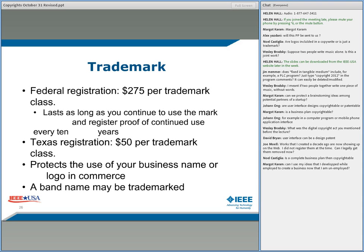Can I use my ideas that I developed while employed to create a business now that I'm unemployed? I'm being very careful because you asked about ideas — copyright rights cannot protect ideas. So we're talking probably trade secrets. You need to get out your employment agreement. In all likelihood, those are limited in time, and you probably can use those ideas because they no longer have a right to sue — but that needs to be looked over carefully by a lawyer.